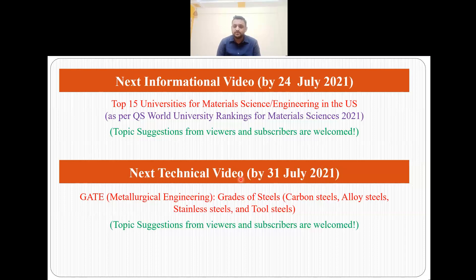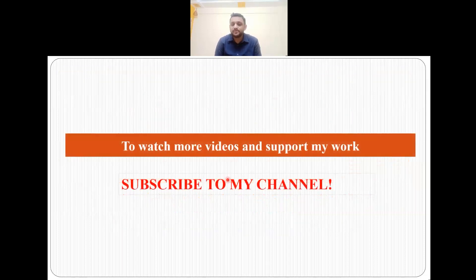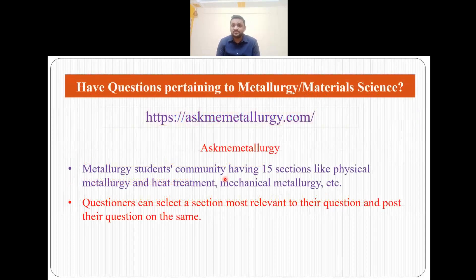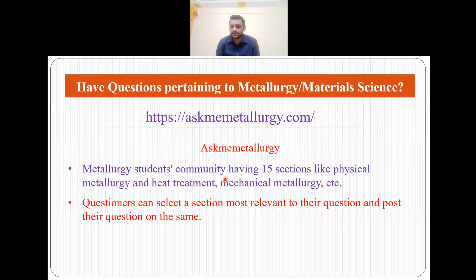I hope you like my video. To watch more videos and support my work, please subscribe to my channel. For suggestions, queries on content or possible collaboration, you can reach out to me on LinkedIn, email and YouTube. If you have any general questions pertaining to metallurgy and material science, askmetallurgy.com is a very good student community website. It has over 15 sections like physical metallurgy, heat treatment and mechanical metallurgy, and you can select the most relevant section to post your question.